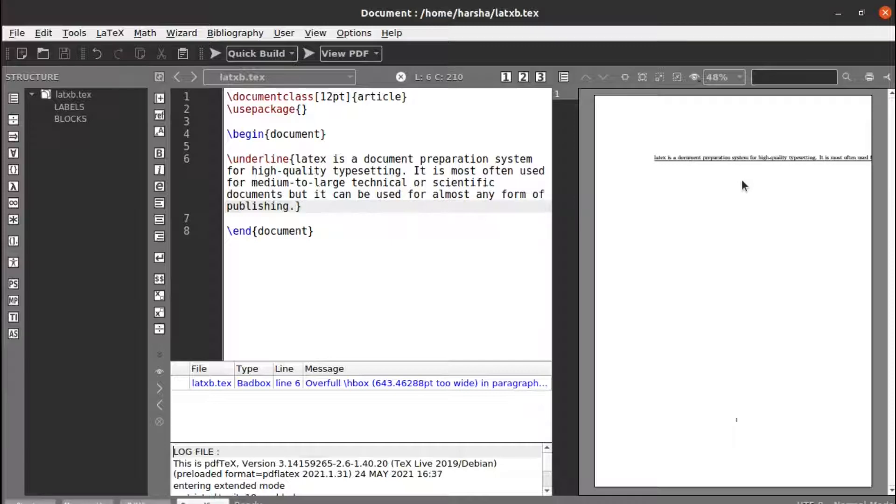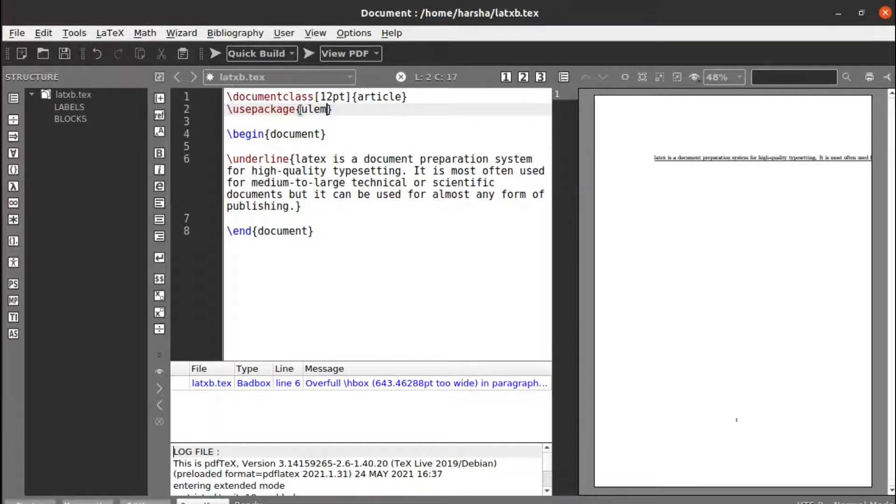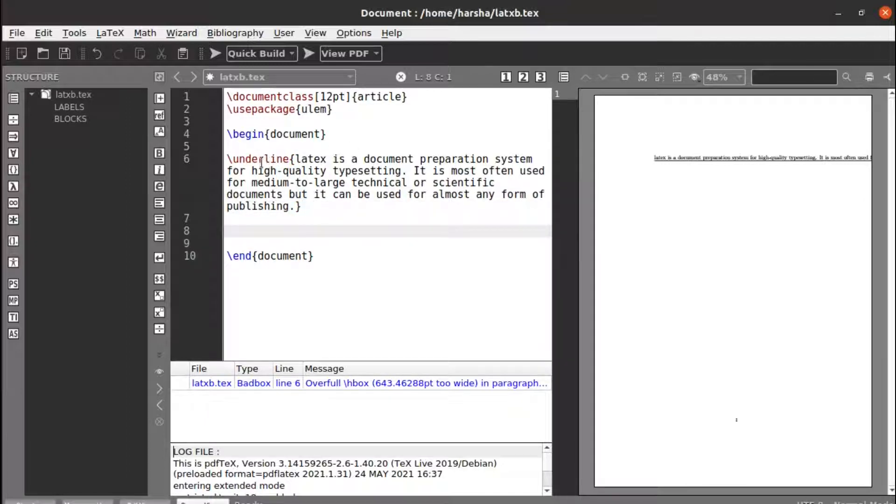So to overcome this, we will use the package called ulem, u-l-e-m. This is the package which contains our underline commands. So let's try the same thing with the command called ulem.